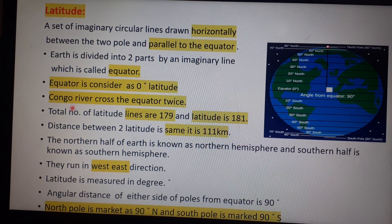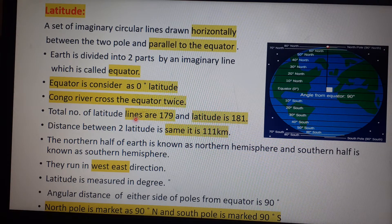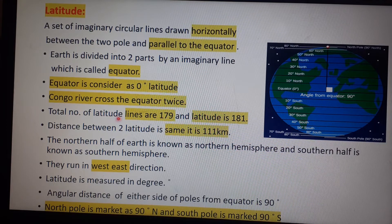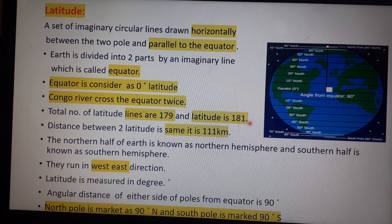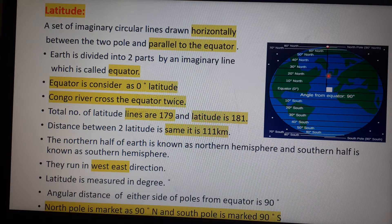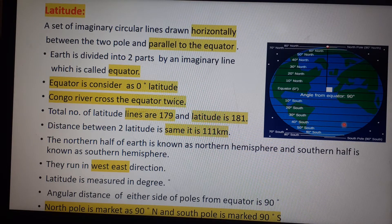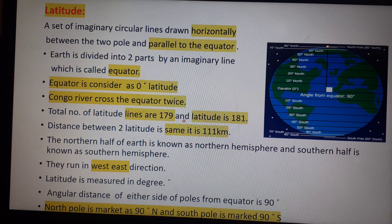The Congo River originates from the Democratic Republic of Congo and crosses the equator twice. The total number of latitude lines is 179 and the total number of latitudes is 181. There are 90 latitudes in the northern hemisphere and 90 in the southern hemisphere; 90 plus 90 equals 180, and the equator is also a latitude, so 180 plus 1 equals 181.